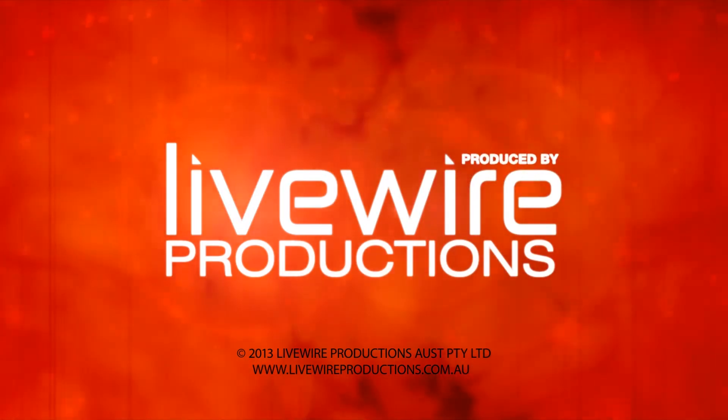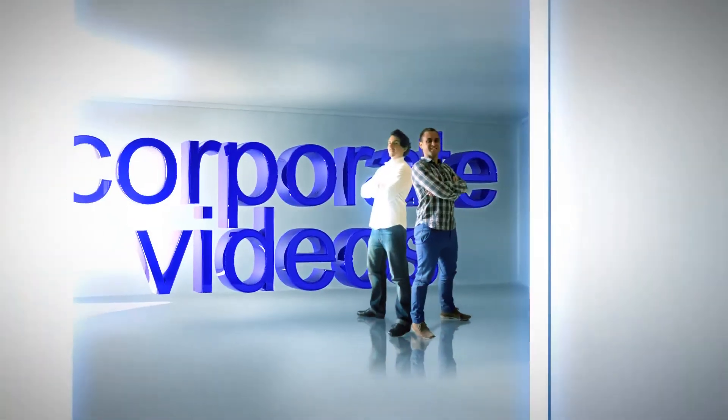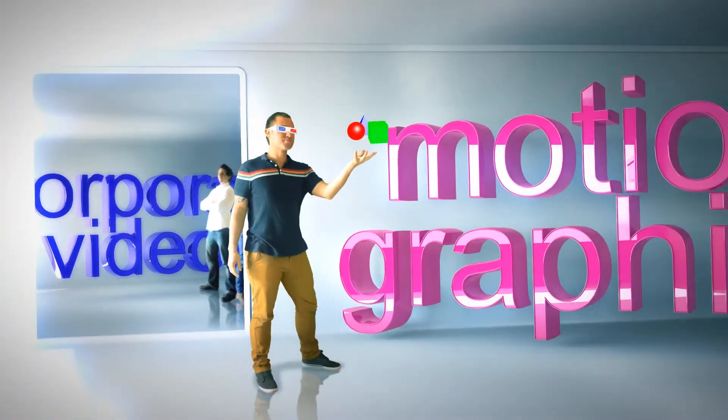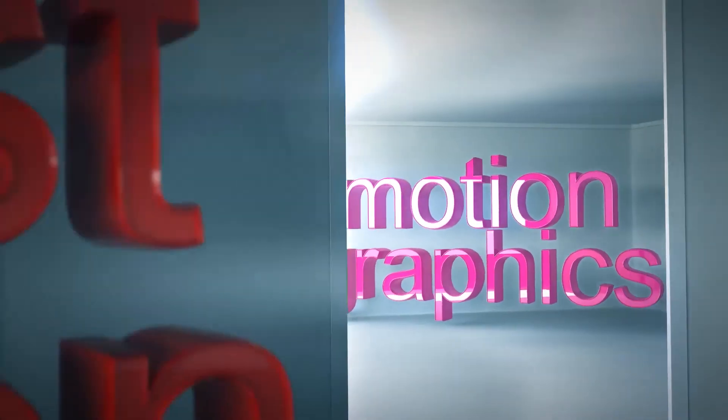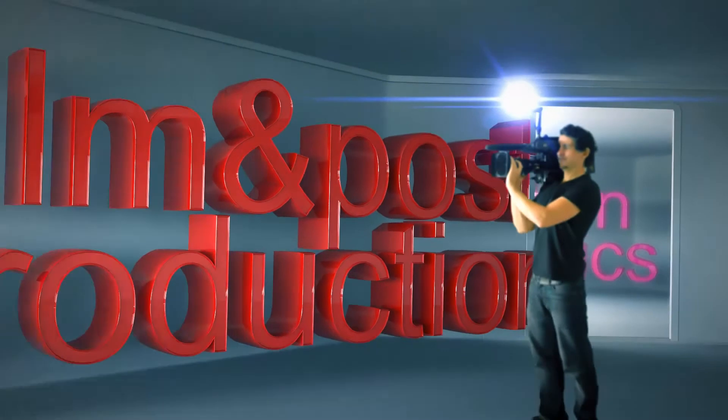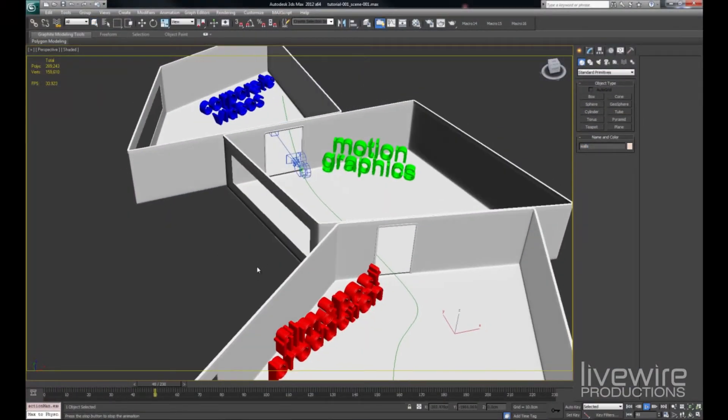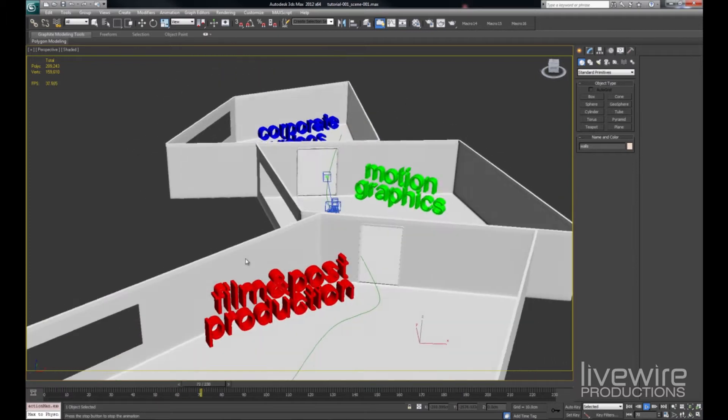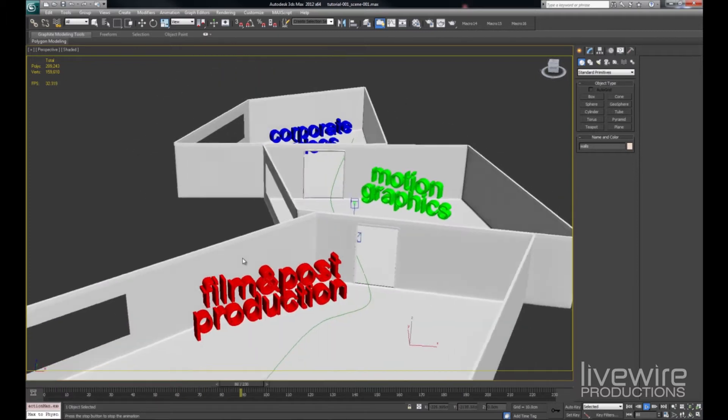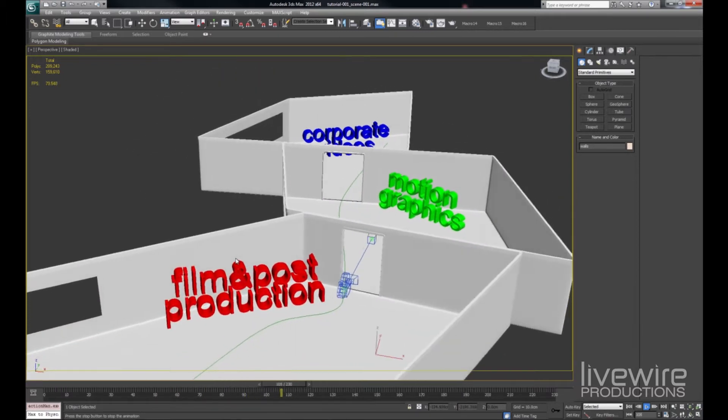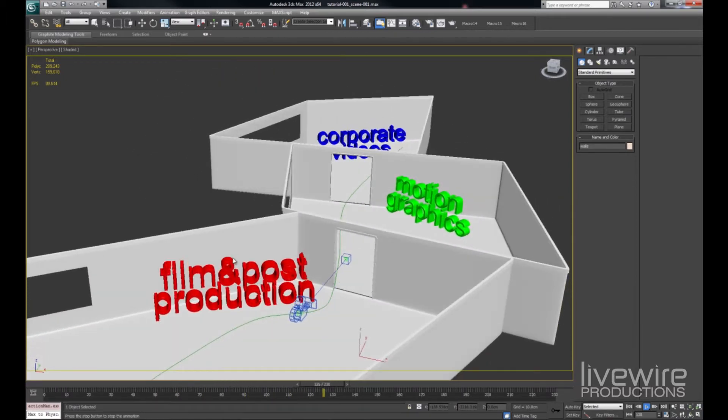Welcome back! In the last Livewire Productions tutorial, we exported a camera from 3ds Max into Adobe After Effects. Which is great but begs the question, how do we align our text or images into the correct 3D space of After Effects?